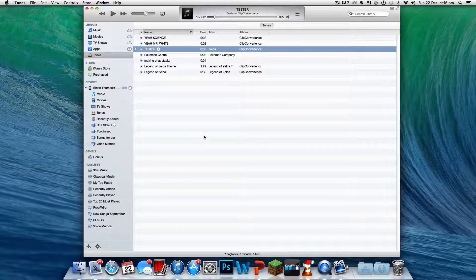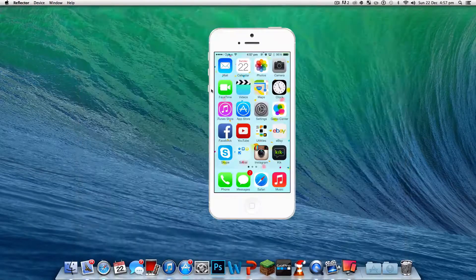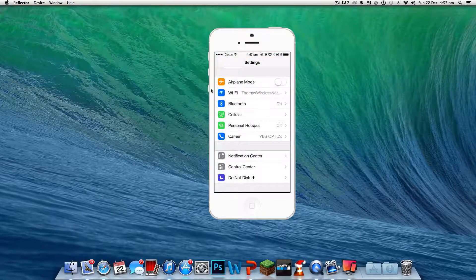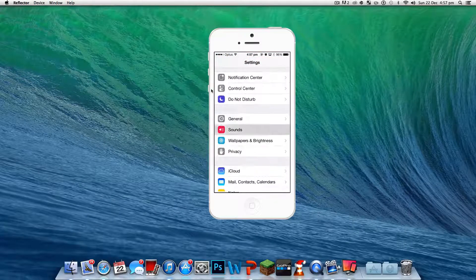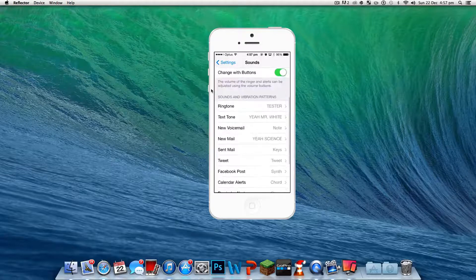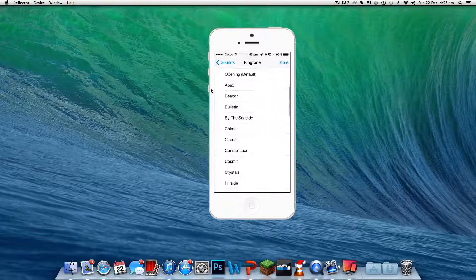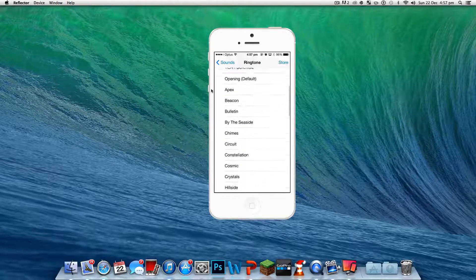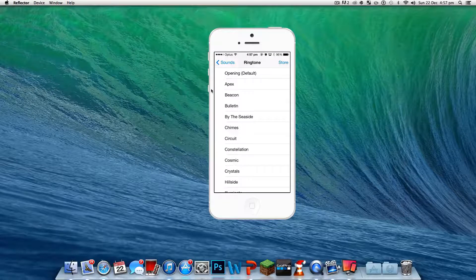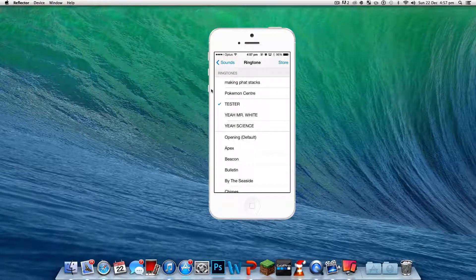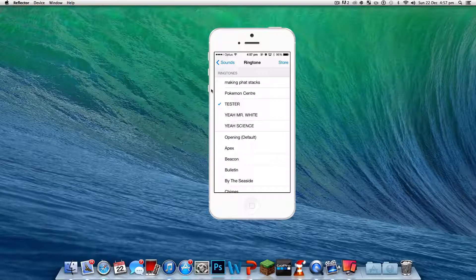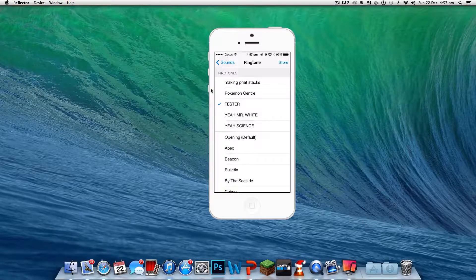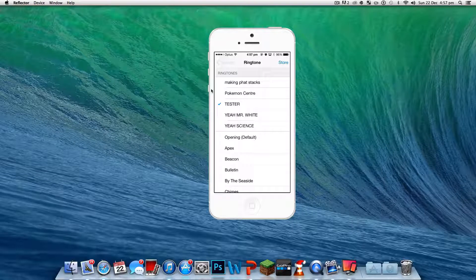Okay guys, go to Settings and scroll down to Sounds, Ringtone. Now you usually only have that, but when you add stuff it comes here.